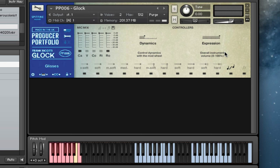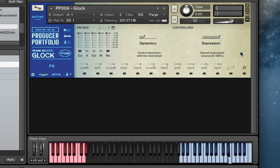And then here we've got a variety of different glisses. So there are different scales and different speeds of performance.